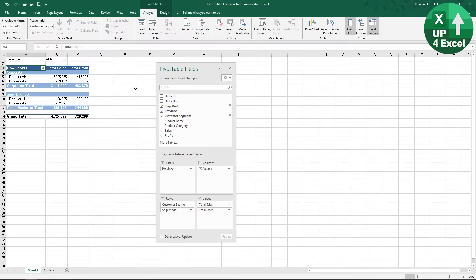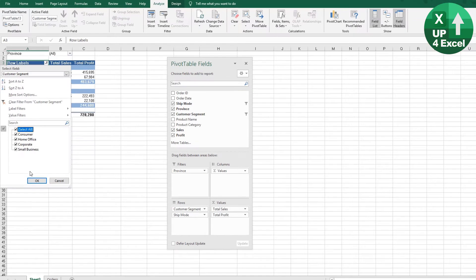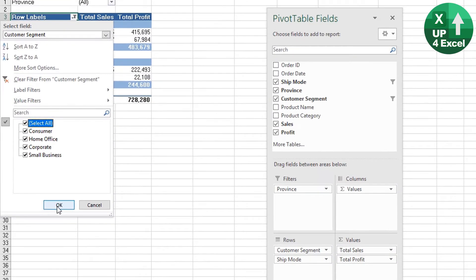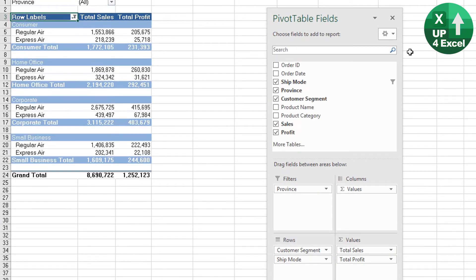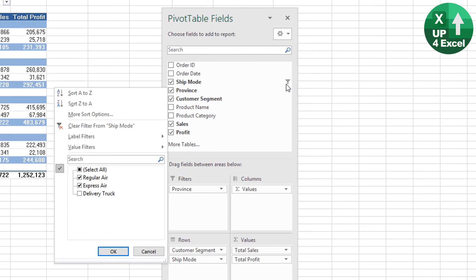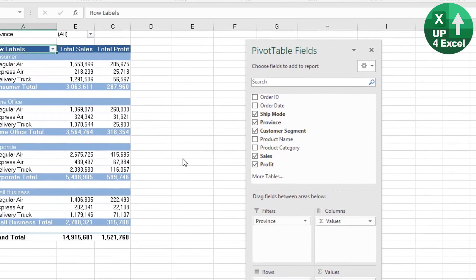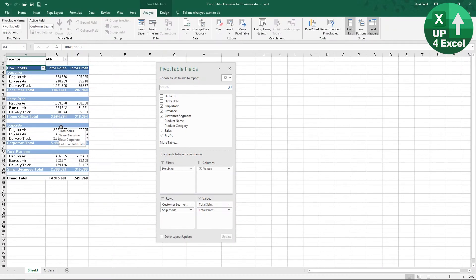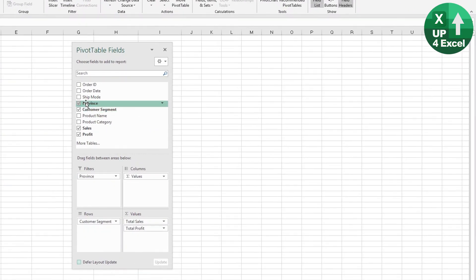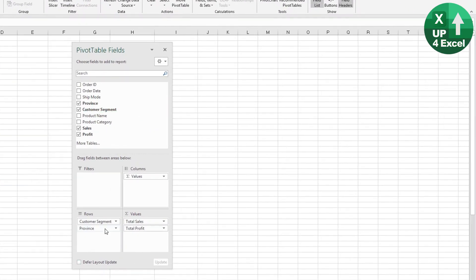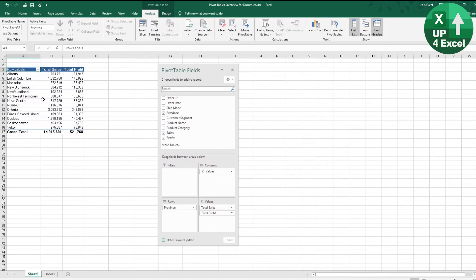If I remove the filters from here for the moment, we can just clear all the filters—we do this Clear Filter from Ship Mode. We now know that we've got everything back. I'm actually going to put Province now instead of Ship Mode because you'll see there's a lot more provinces. So we now have sales and profit by province.